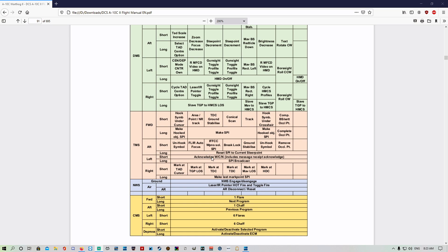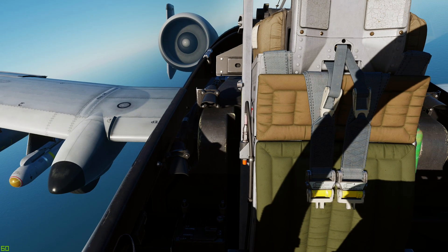TMS left short will acknowledge any messages and clear them off the HUD. TMS left long is going to be speed broadcast. TMS right short is going to create a mark point with your TDC, and TMS right long will make your last mark point a STEERPOINT.